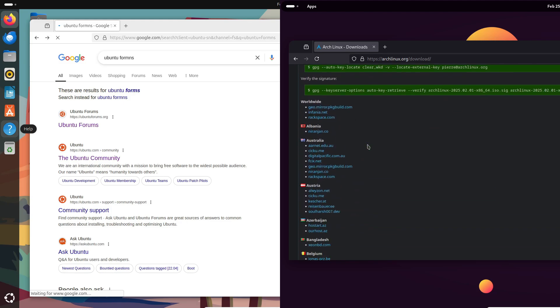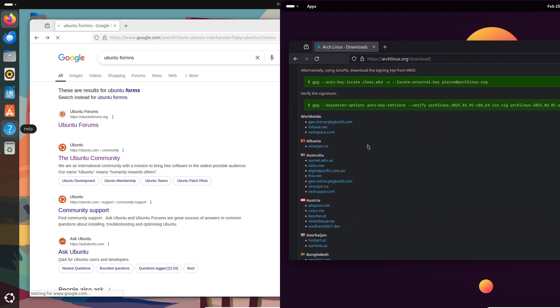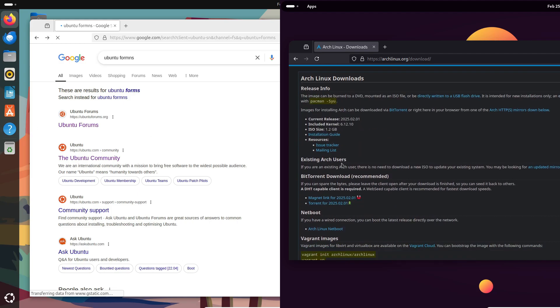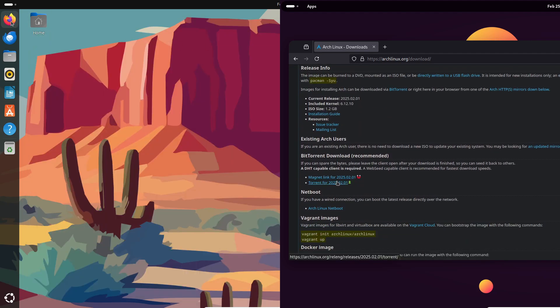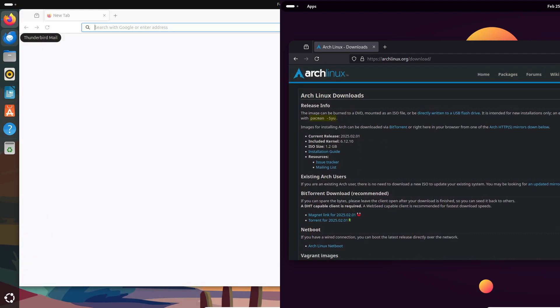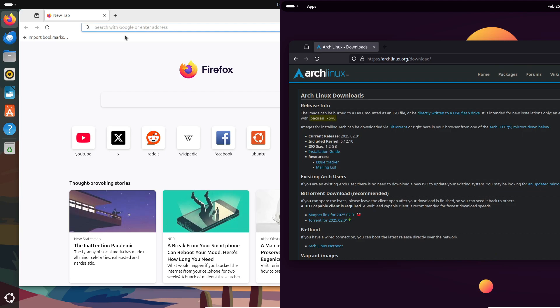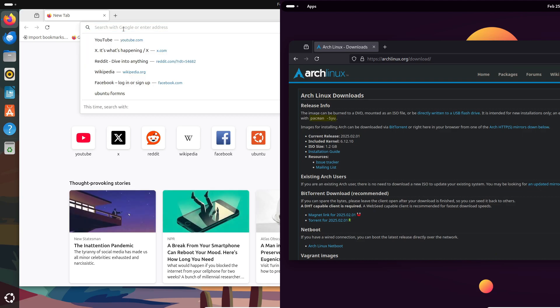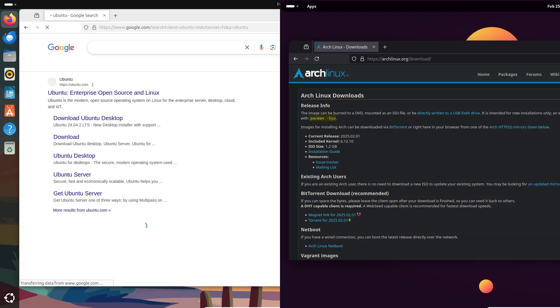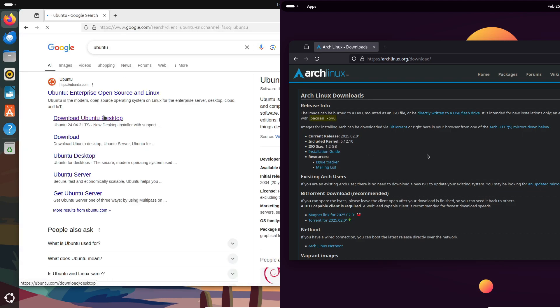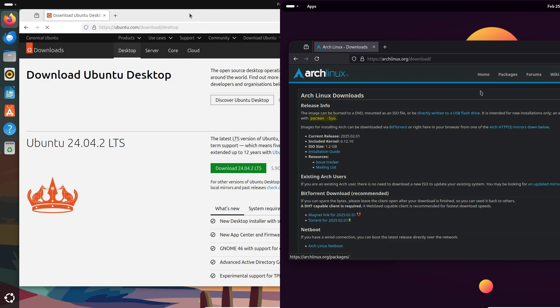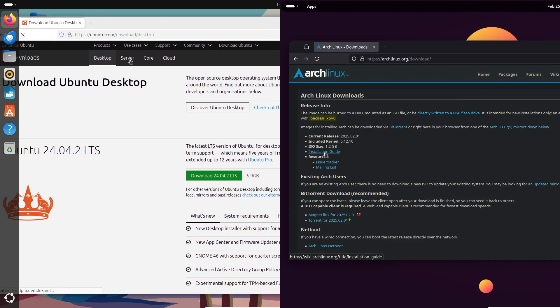Arch, meanwhile, is rolling release, so you're always on the cutting edge—but that can sometimes lead to unexpected issues. And when it comes to hardware support, Ubuntu has been tested on a wide range of systems, while Arch might need a little extra research to ensure everything works perfectly.